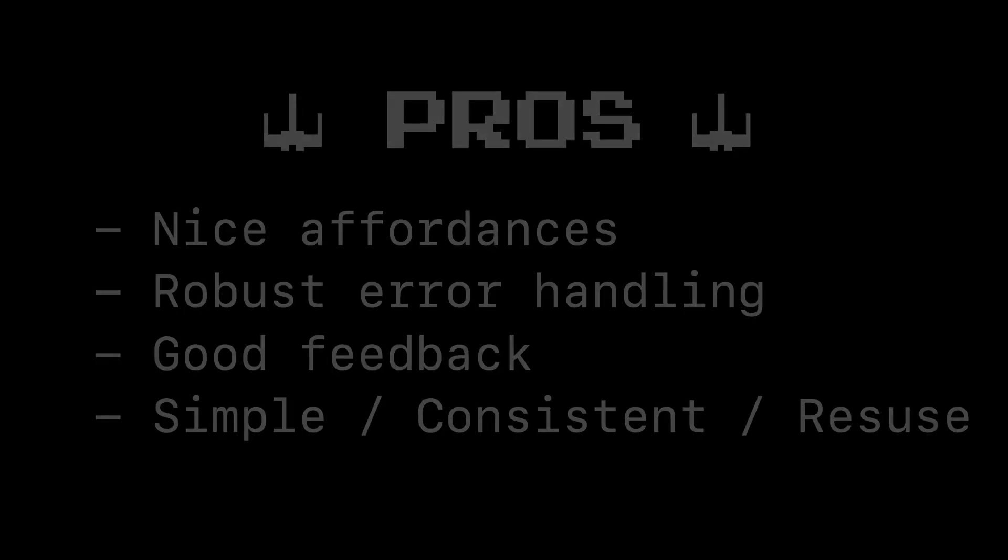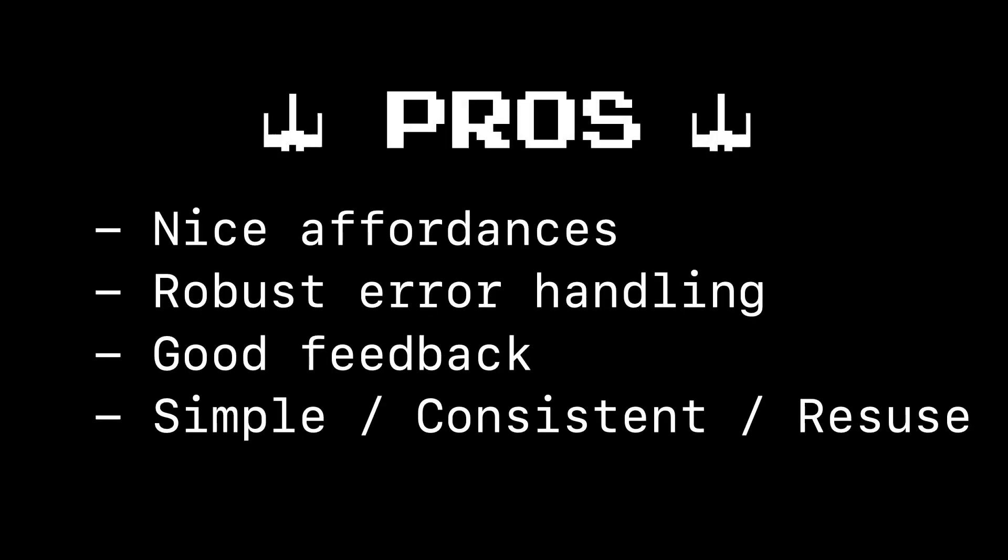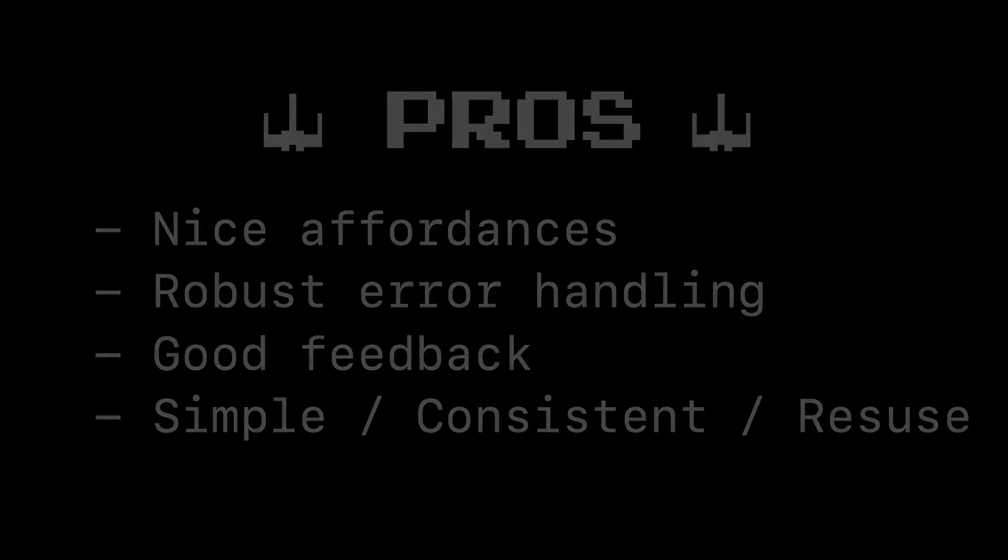So what are some of the pros for setting this up in your application? Well, for one, it's a really nice affordance. You're giving your users some really nice feedback here, some really robust error handling, and you're never leaving them in the lurch, not knowing whether or not they've connected, whether they can refresh, and you're giving them the ability to retry. And it's a nice, simple, reusable, consistent way to set this up for all your view controllers in your code.